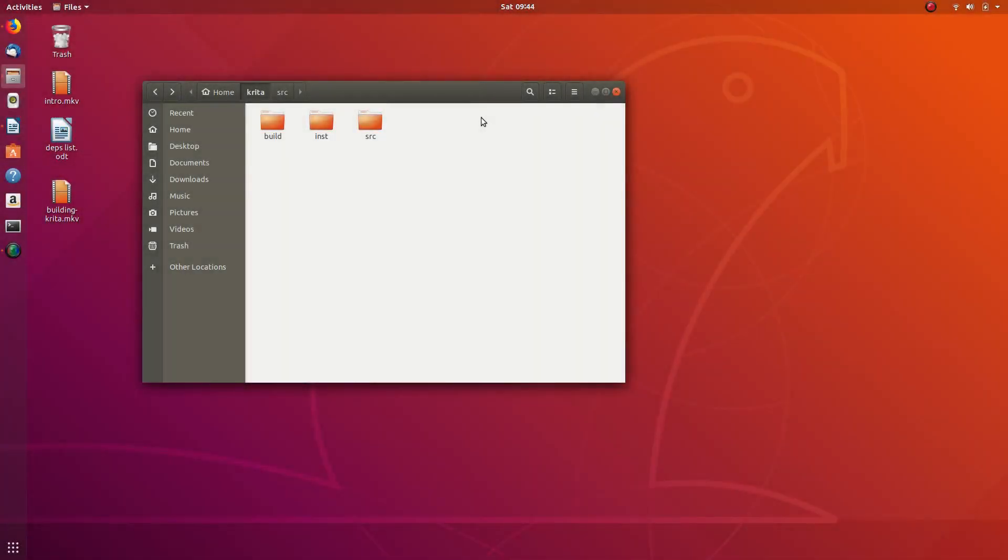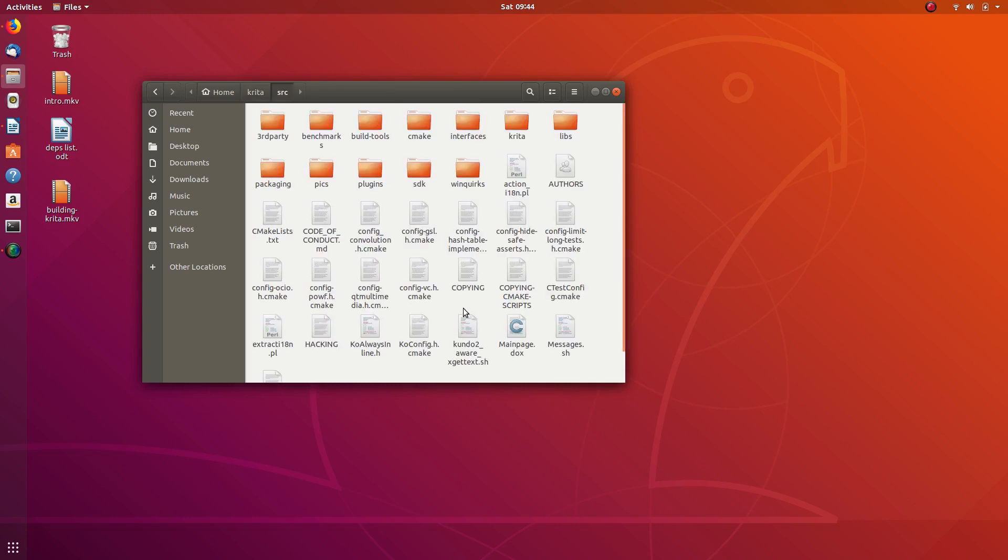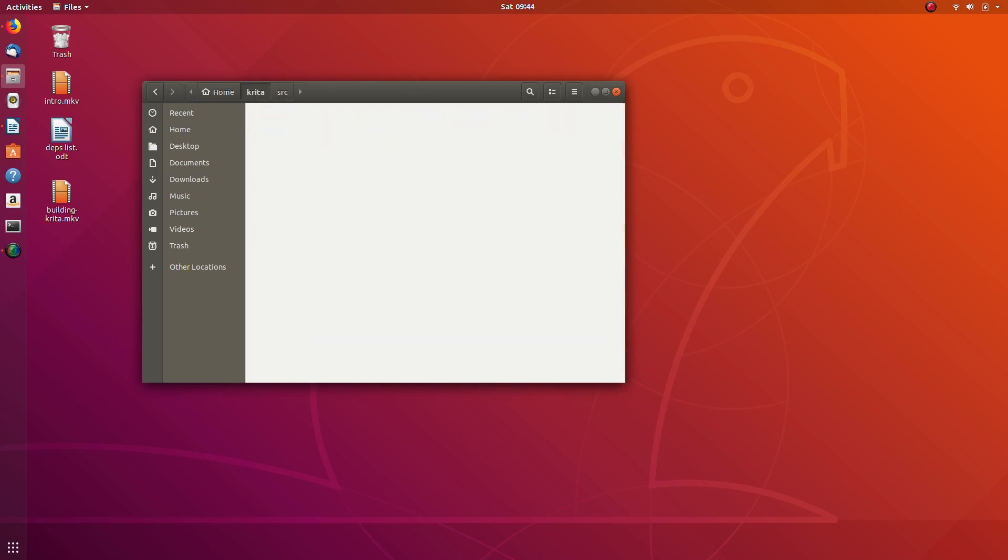So we have the Krita source right now, but before we can actually build Krita, we need to download and install a bunch of dependencies and libraries. While Krita can do a lot of stuff, it actually borrows a lot of code from other projects to help with things like the user interface, event handling, and some of the filters.